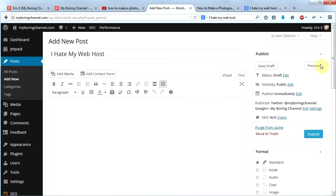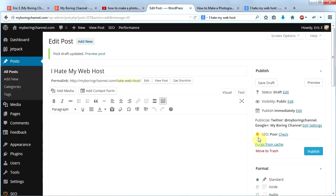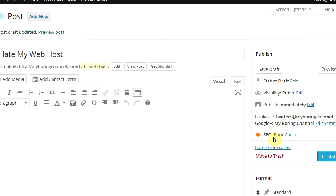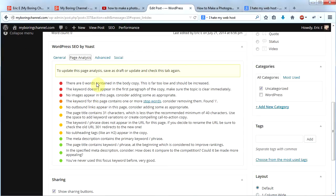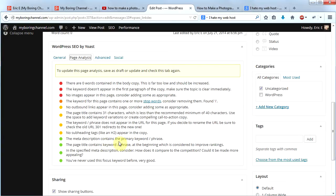Before writing the post body, I'll click Save Draft to see the score Yoast gives me so far. The SEO rating shows as 'poor' right now. I click Page Analysis and it tells me what I'm doing right and wrong. On the positive side: I've never used this keyword before, my meta description is good, the page title contains the keyword at the beginning, and the meta description contains the primary keyword. However, I'm not using subheadings and the keyword phrase doesn't appear in the URL.